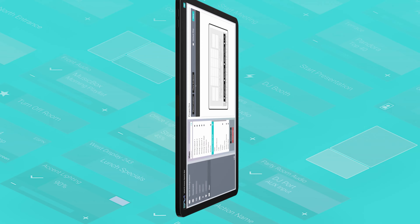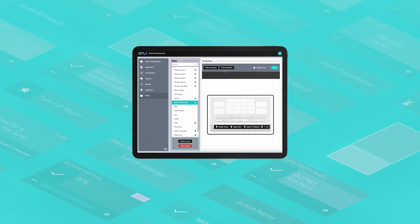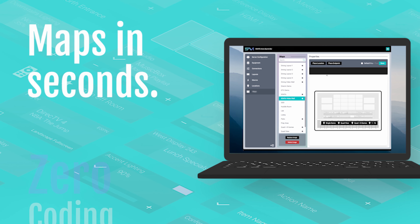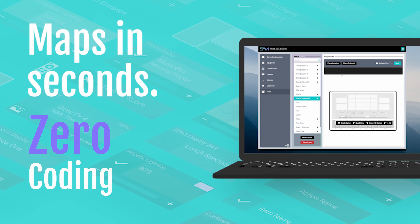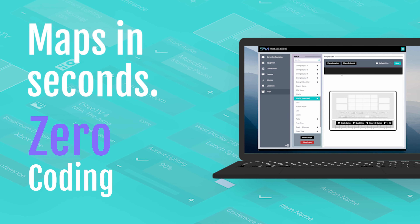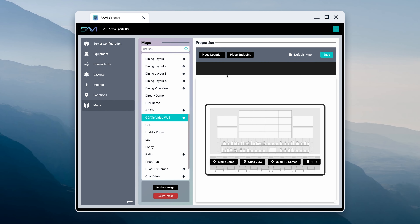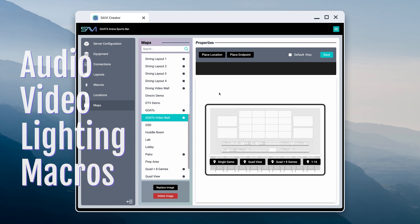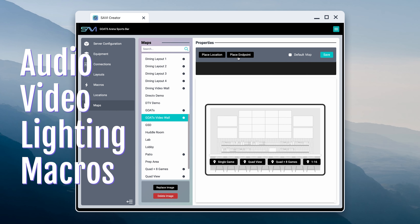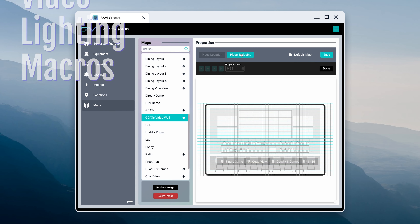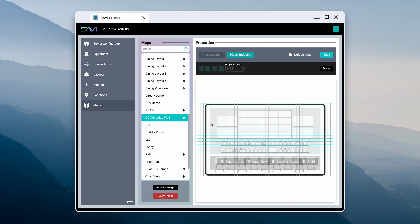Once the system is fully built, integrators can create maps in seconds with zero coding. Savvy Creator takes the data that's already programmed and does the work for you, displaying all locations available in your project. To begin placing endpoints like audio, video, lighting, and even macros, click Place an Endpoint and a grid will appear for visual guidance.